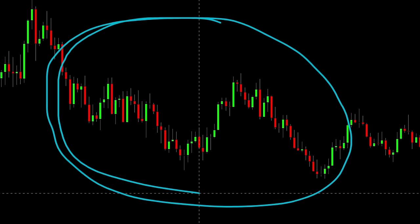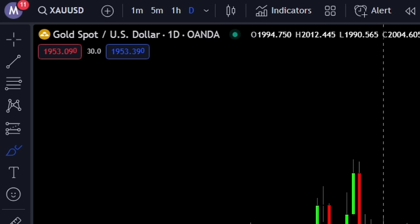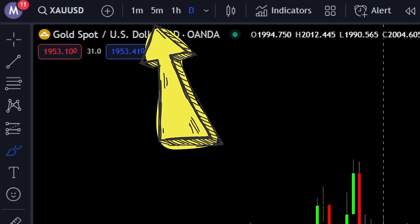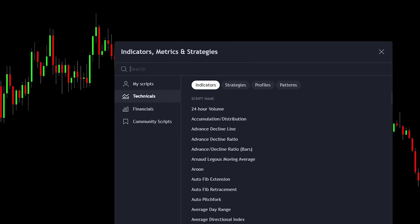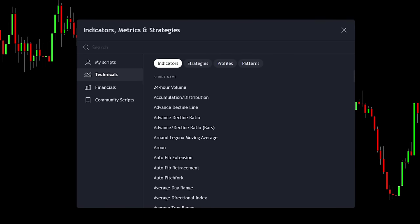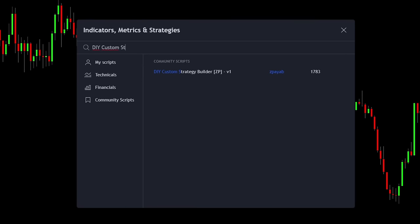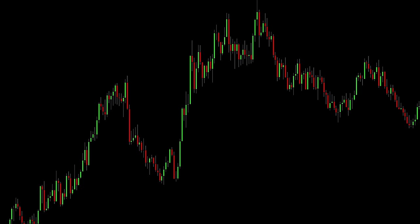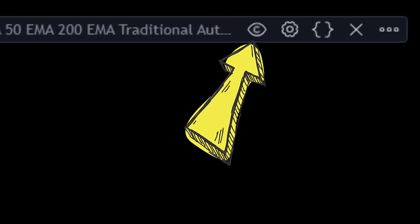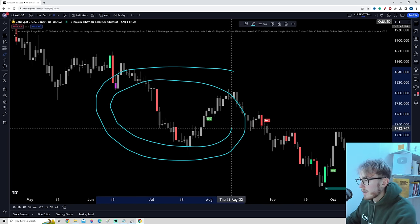The first thing we want to do is open up a clean chart in TradingView. Right now I'm looking at gold on a daily time frame. We go up to the indicators tab and search for 'DIY custom strategy builder.' We want to open up the indicator created by CPIAB. It takes a while to load — if you see the loading icon, just wait. When loading is over, your chart should look something like this.